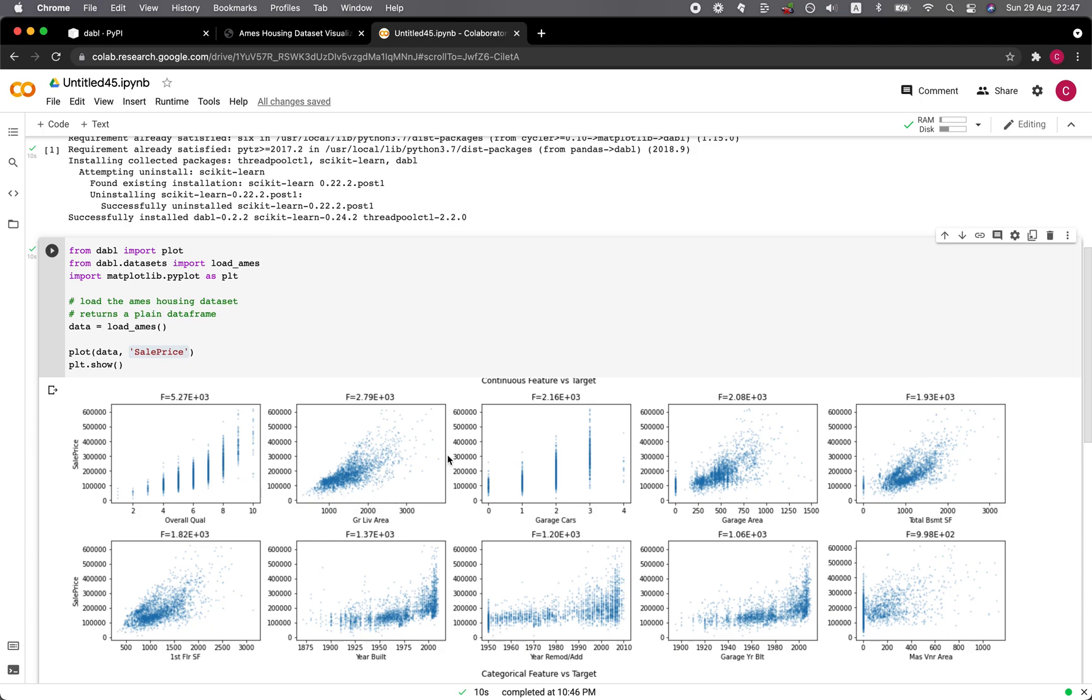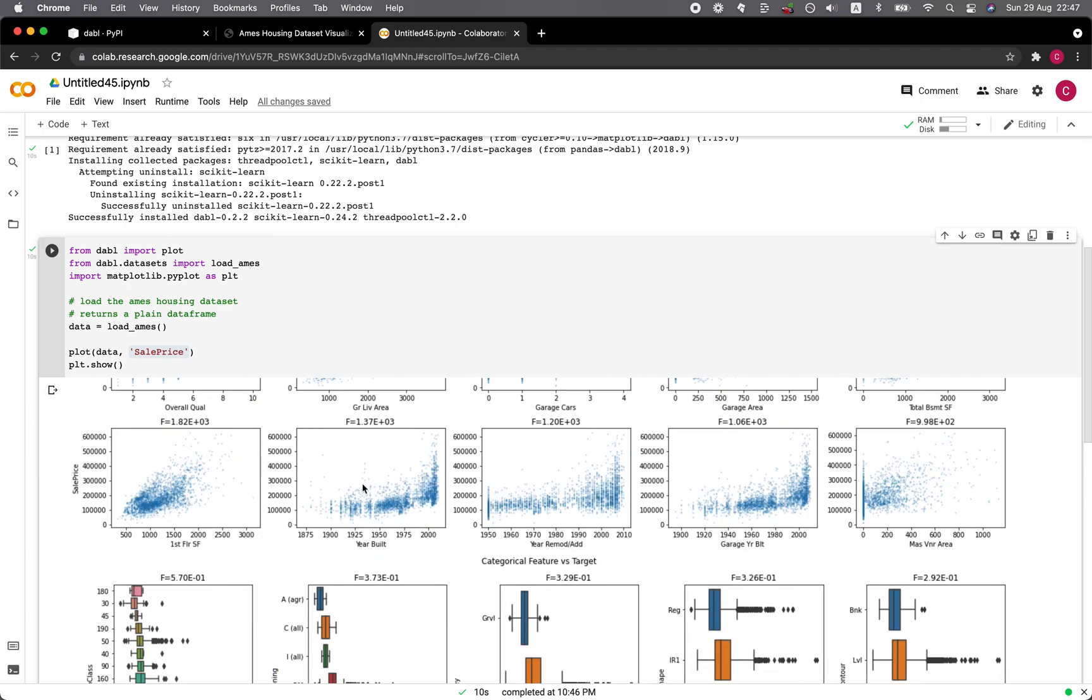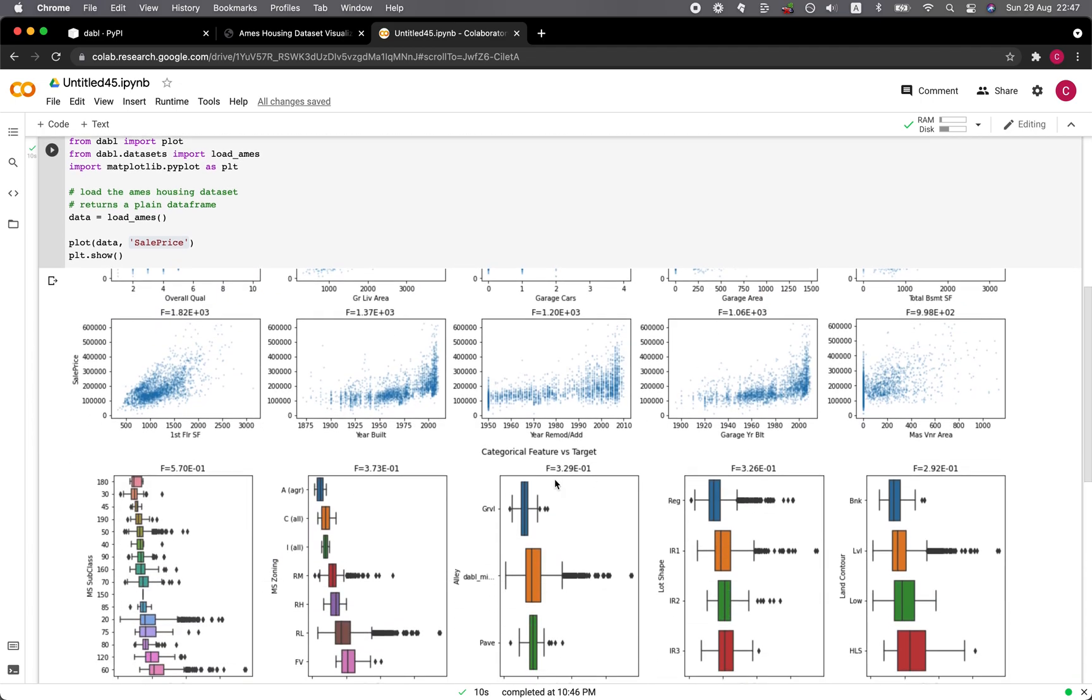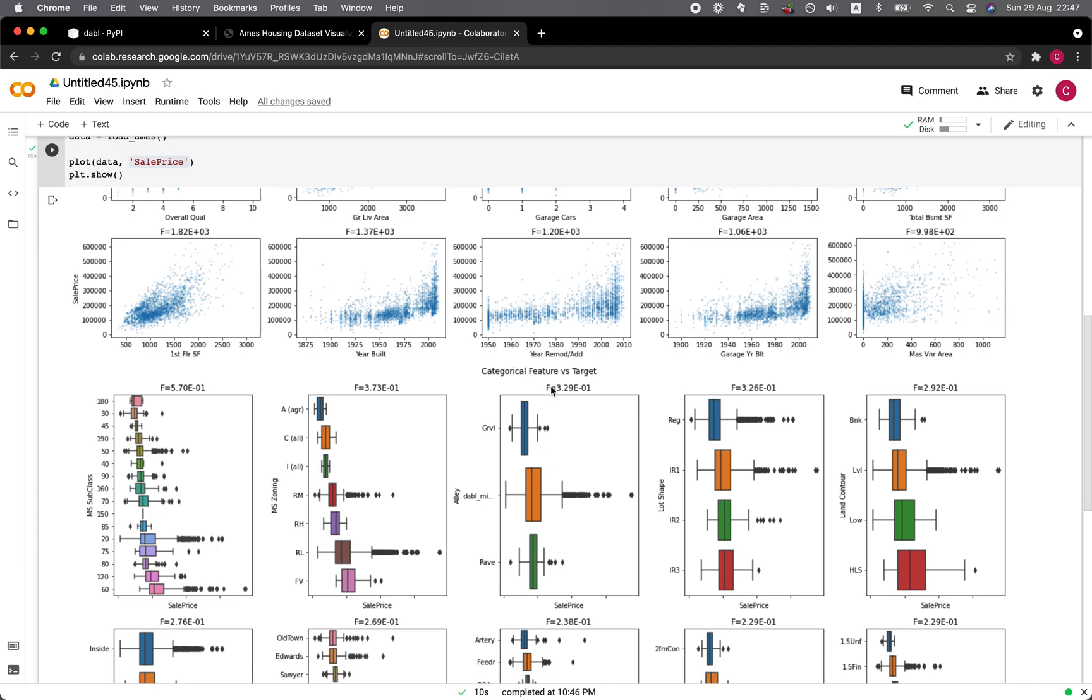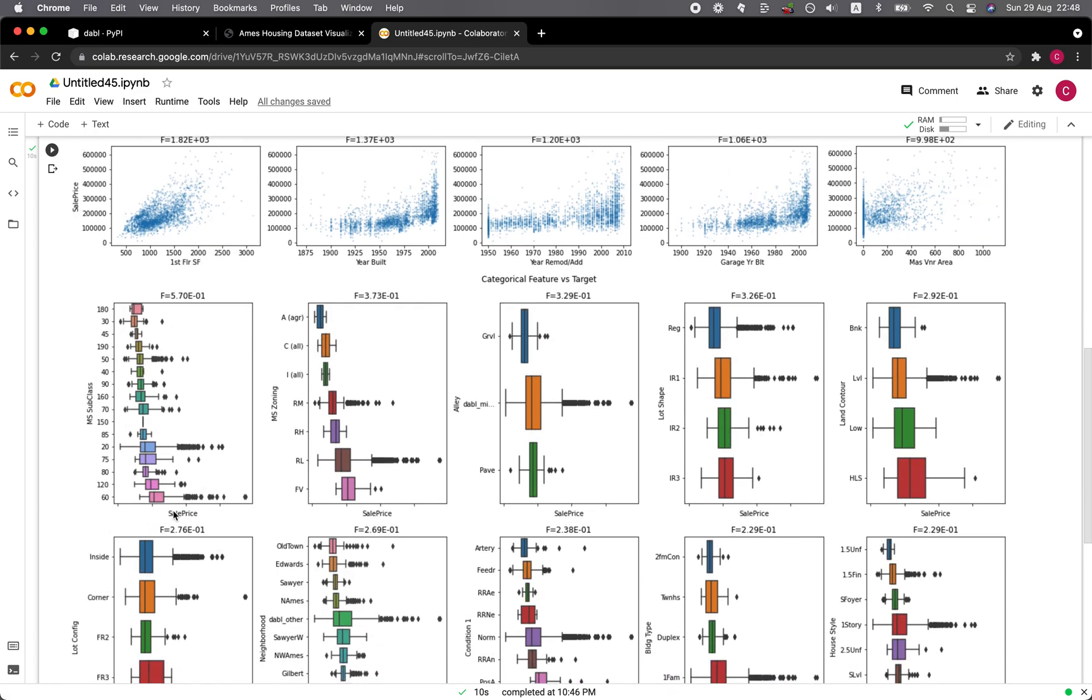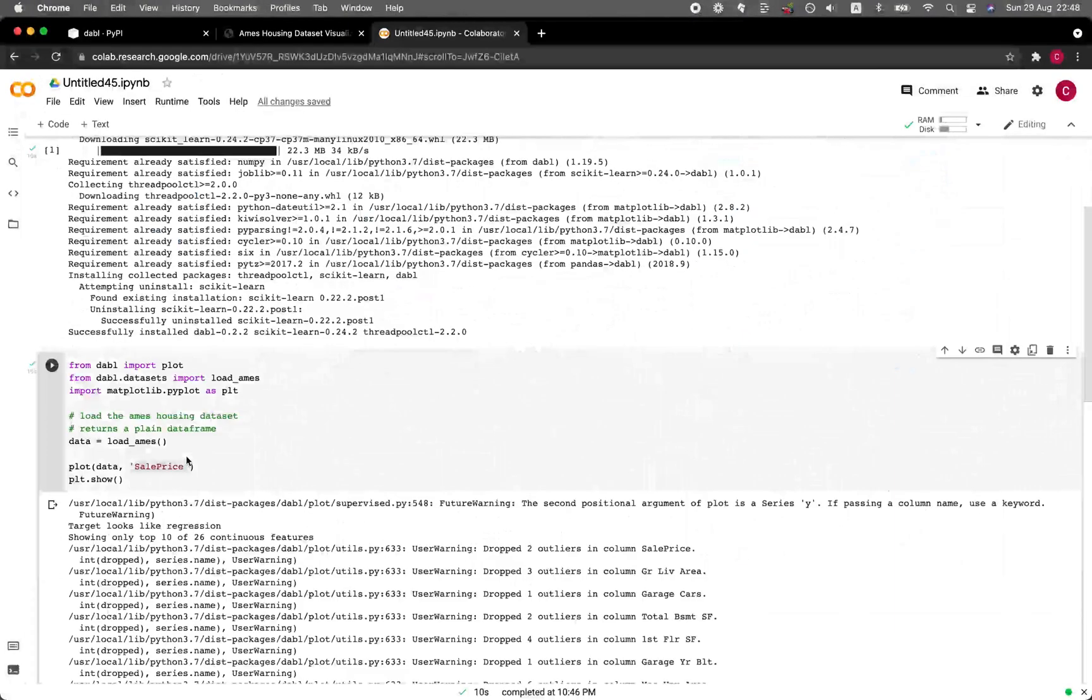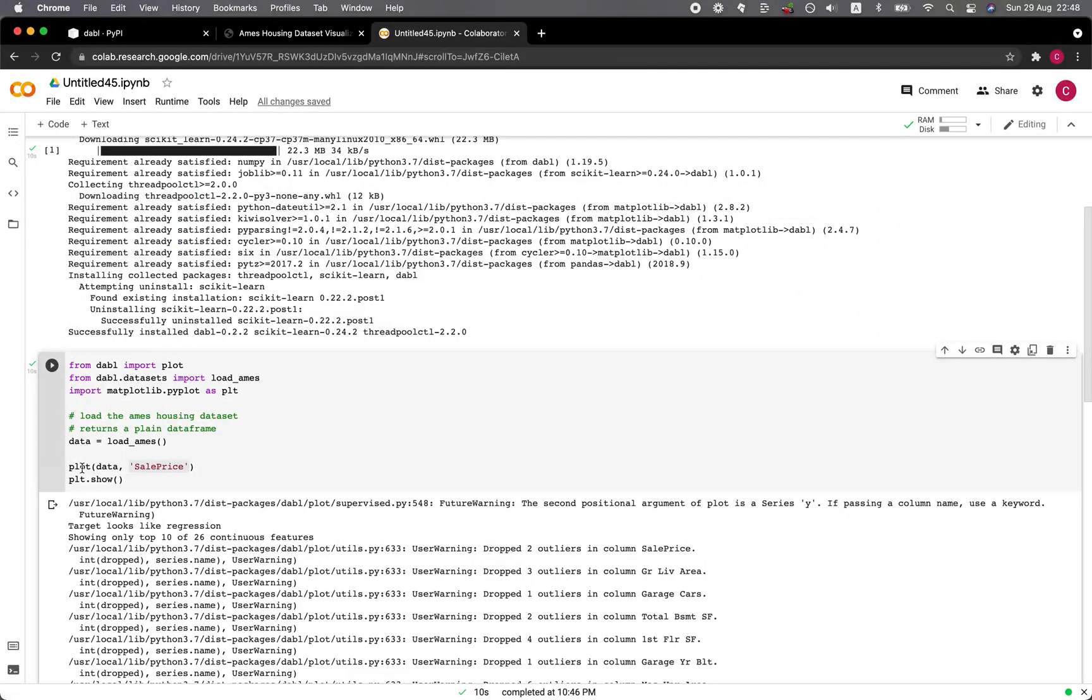This one as well, but a bit dispersed at the end here. So these are the scatter plots. And then the categorical features versus the target, which is the sale price. So you can see all of the various box plots for the categorical features in relation to the sale price. So it provides you the ability to perform a quick EDA.